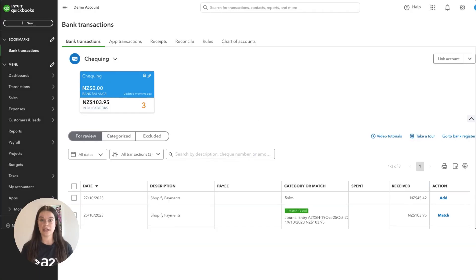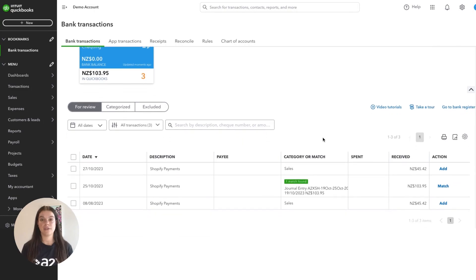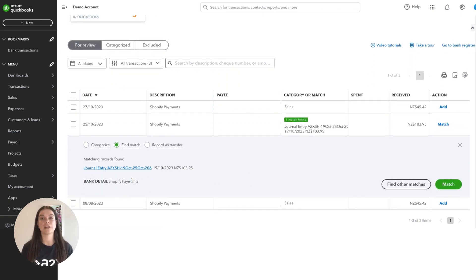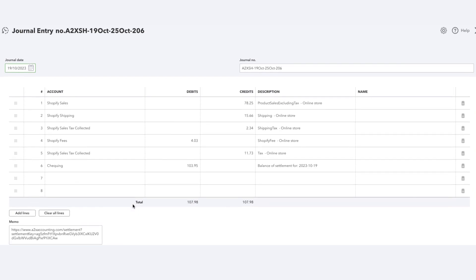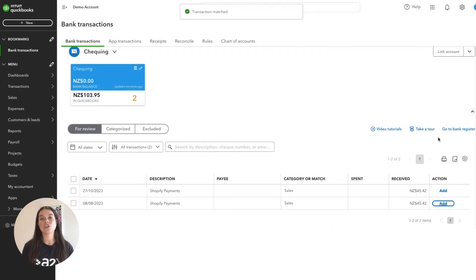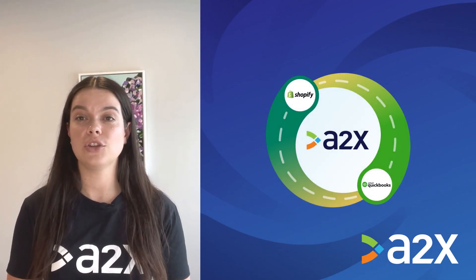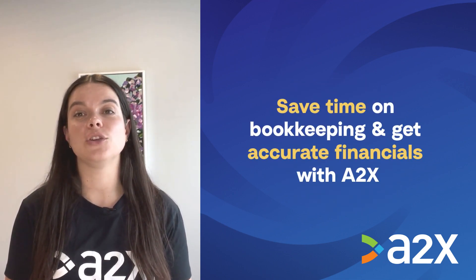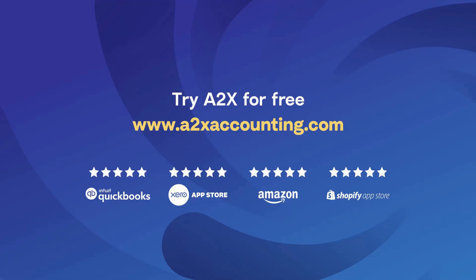The final step is to reconcile in QuickBooks. Log in to QuickBooks and navigate to the bank feed. Find the payout from Shopify — next to it you will see a journal entry from A2X ready to be matched. There will also be a summary file from A2X attached. And there you go — Shopify bookkeeping with QuickBooks can be that easy. Integrating Shopify and QuickBooks with A2X can help save you time on bookkeeping and get you more accurate financials. For more information, visit A2XAccounting.com.